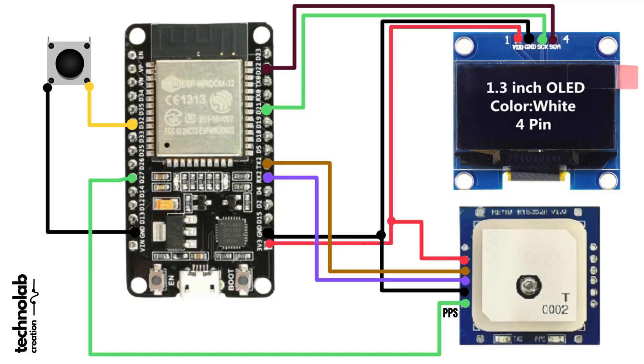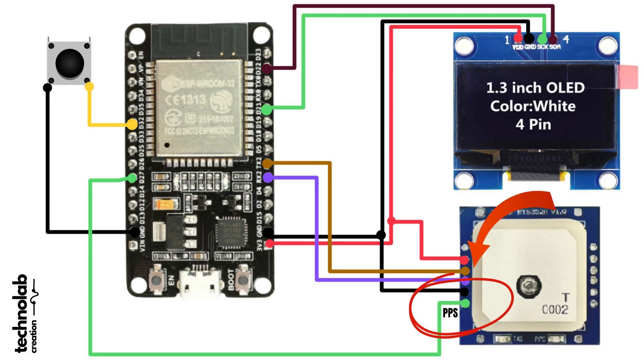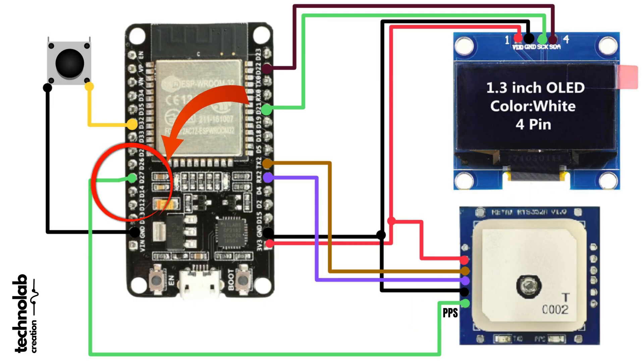Now connect the RYS352A GNSS module to the ESP32 according to this connection diagram. The only difference is, in this project there's one more connection, which is PPS. The PPS pin of RYS352A will go to GPIO pin 27. Everything's the same as the GP02 module, the only difference is this PPS pin.